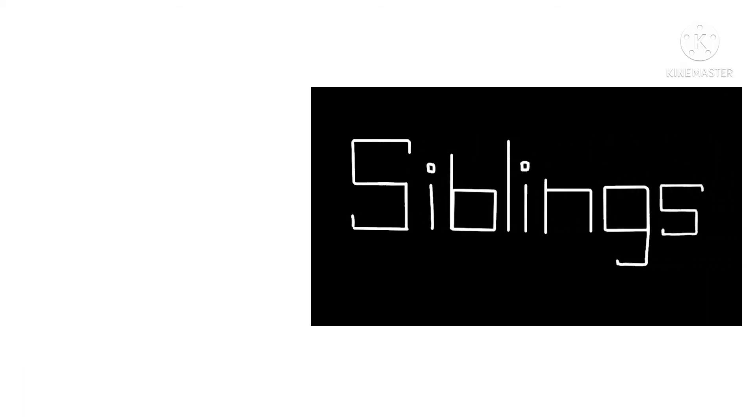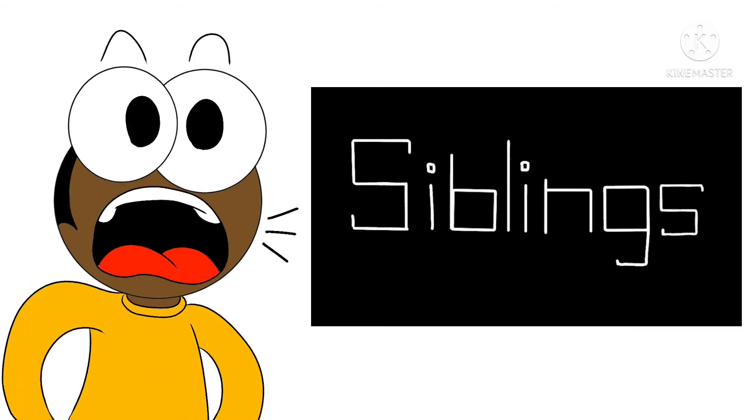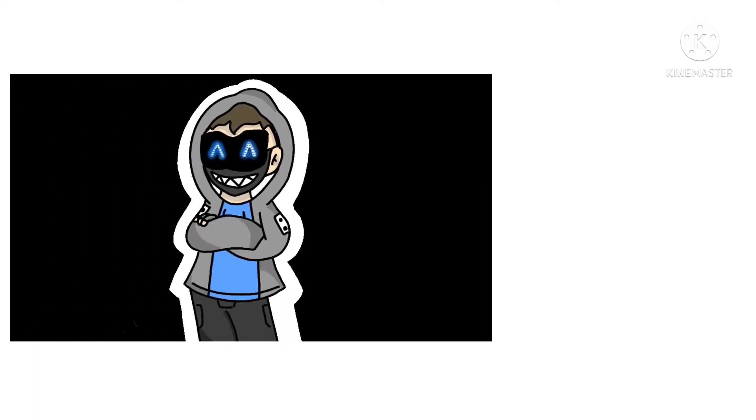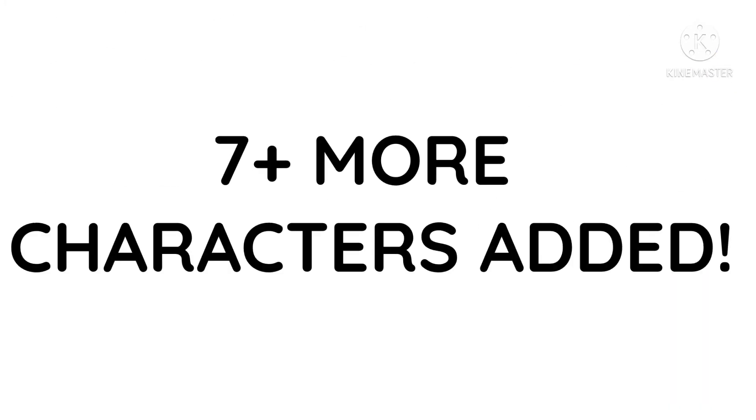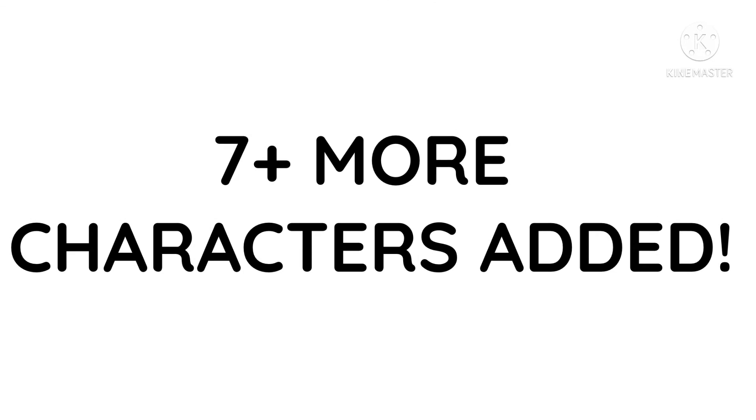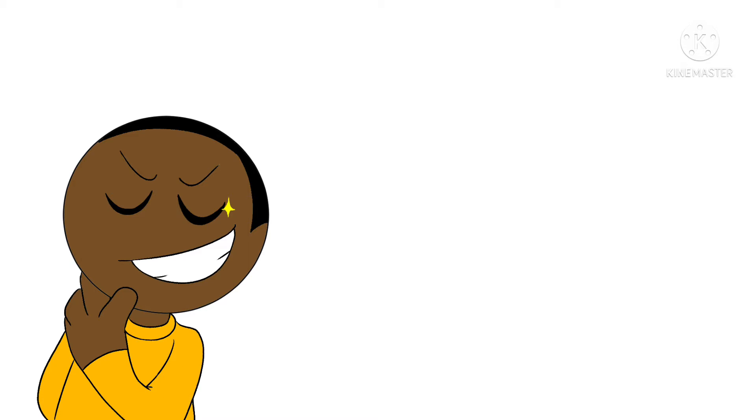You know that little series I made that's called Siblings? Well, it has changed a lot from when I announced it. Character drawings have made a drastic change, seven plus more characters have been added to season one.